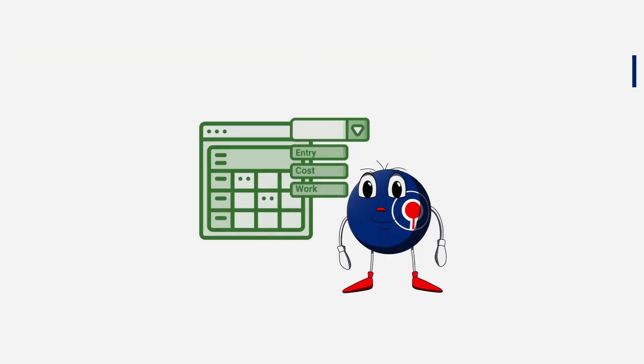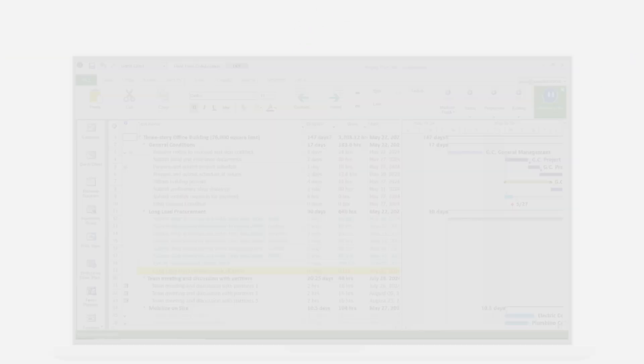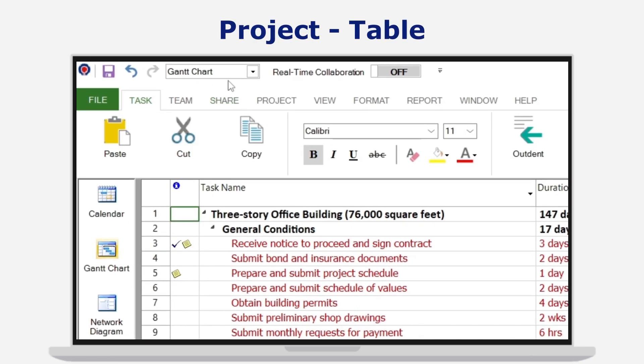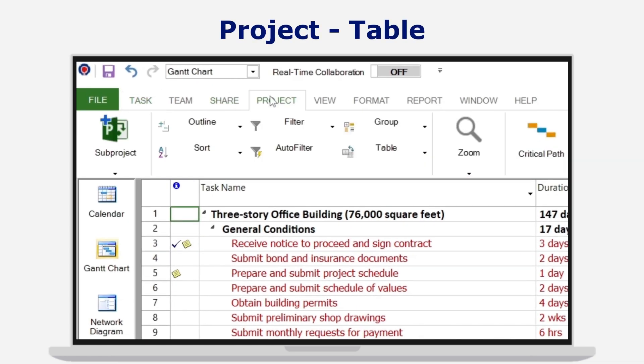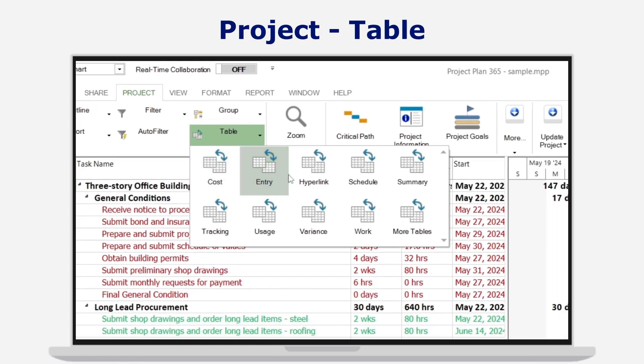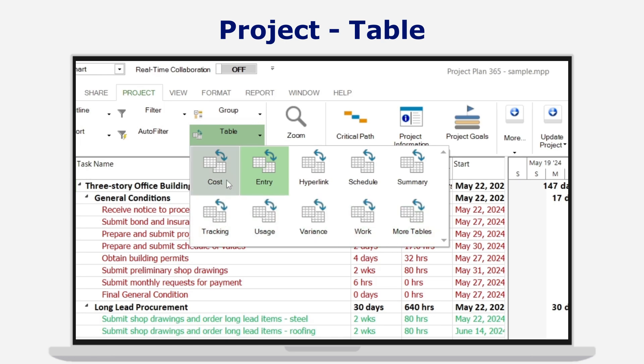How to access and edit table views: In the desired project, go to Menu > Project > Table. You'll see a variety of predefined tables tailored for different project management needs.